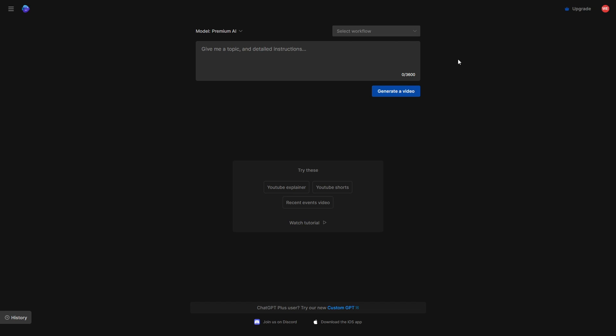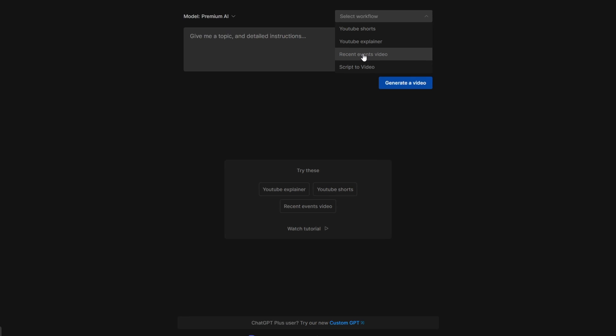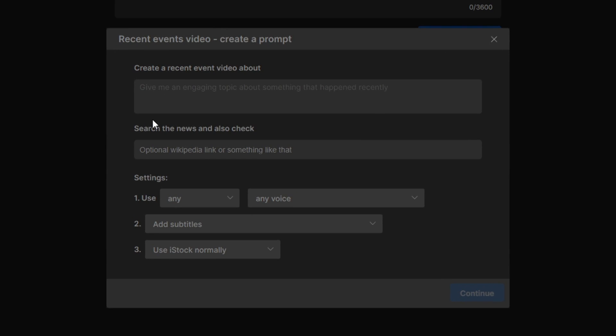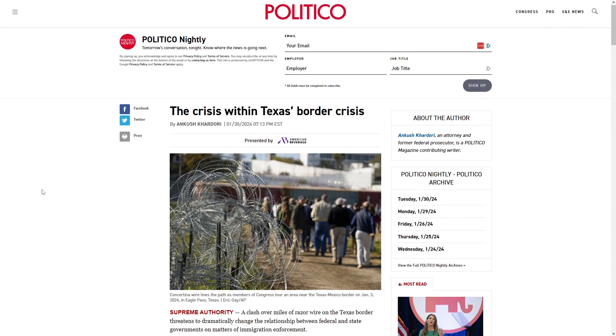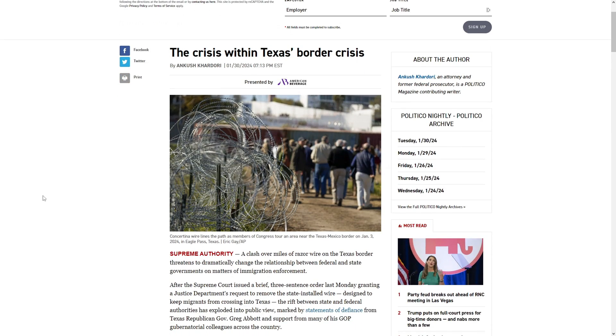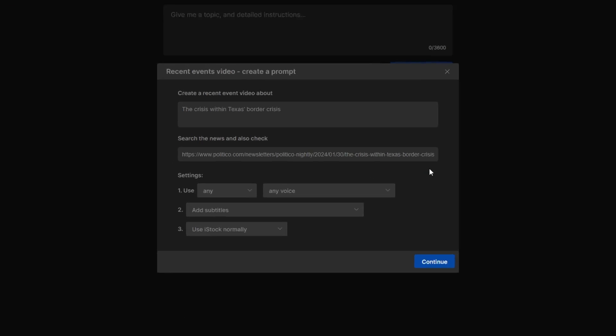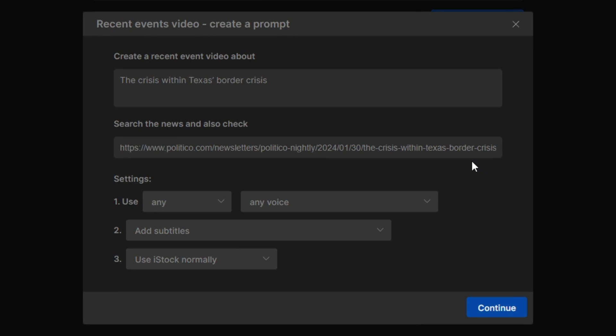For those keen on covering recent events, the workflow selection expands your creative possibilities. Take a real-world example like an article about the Texas border crisis — paste the link, add the headline, and set the AI in motion.